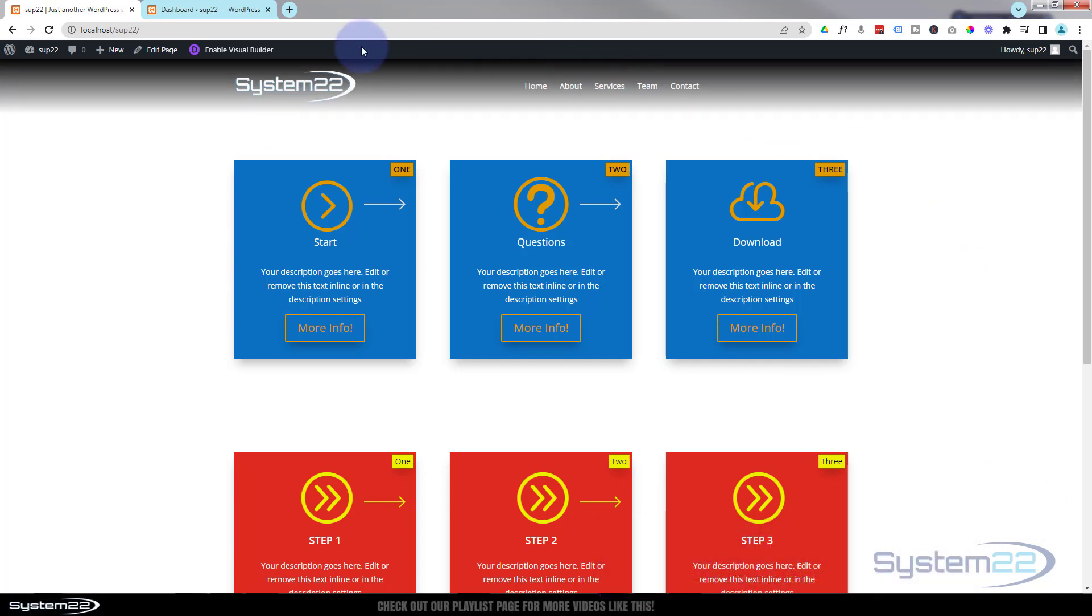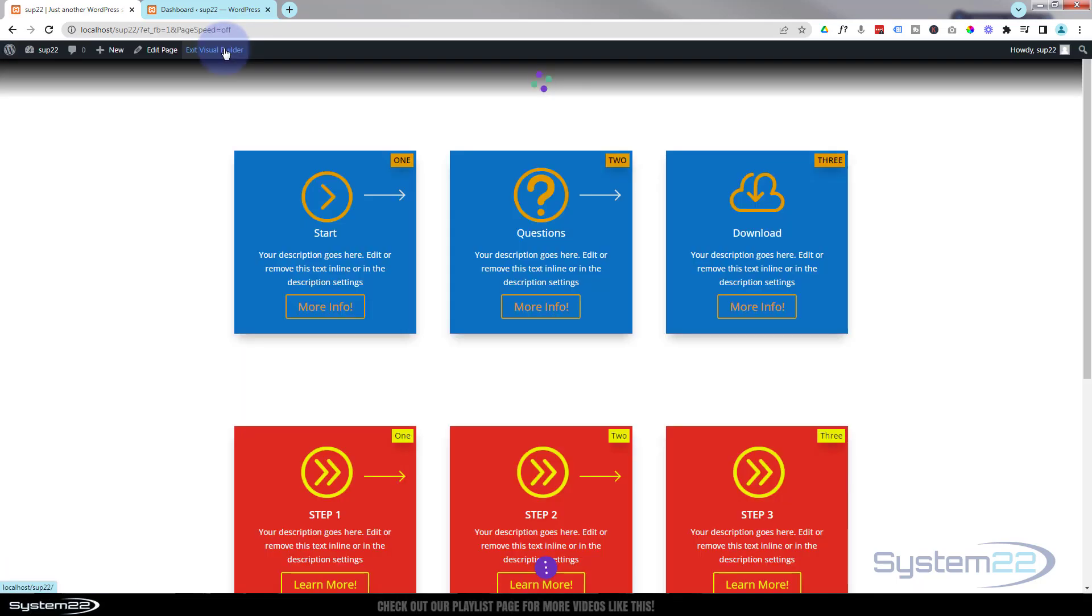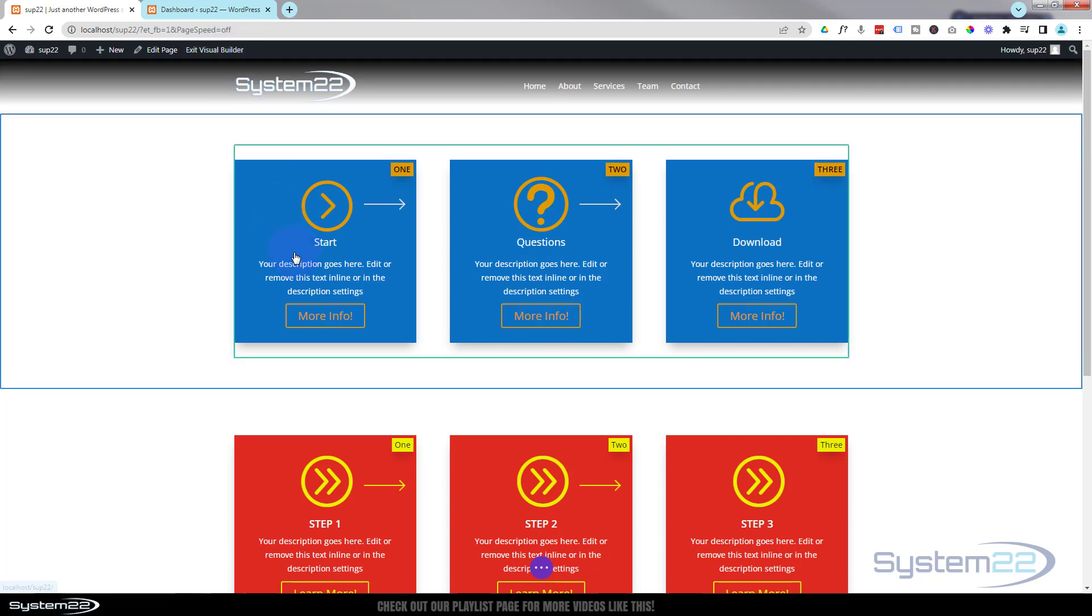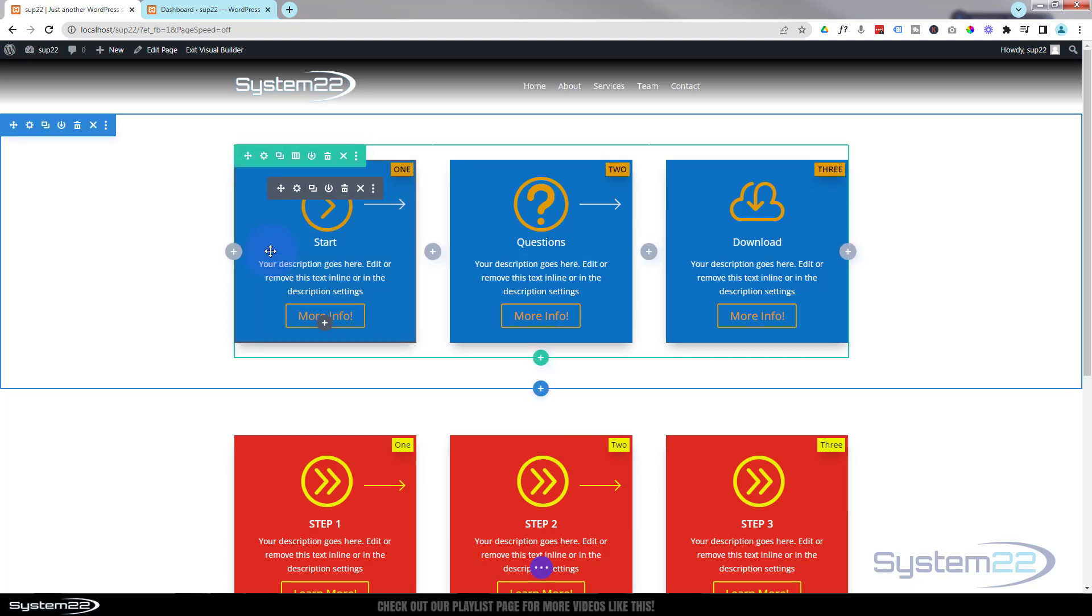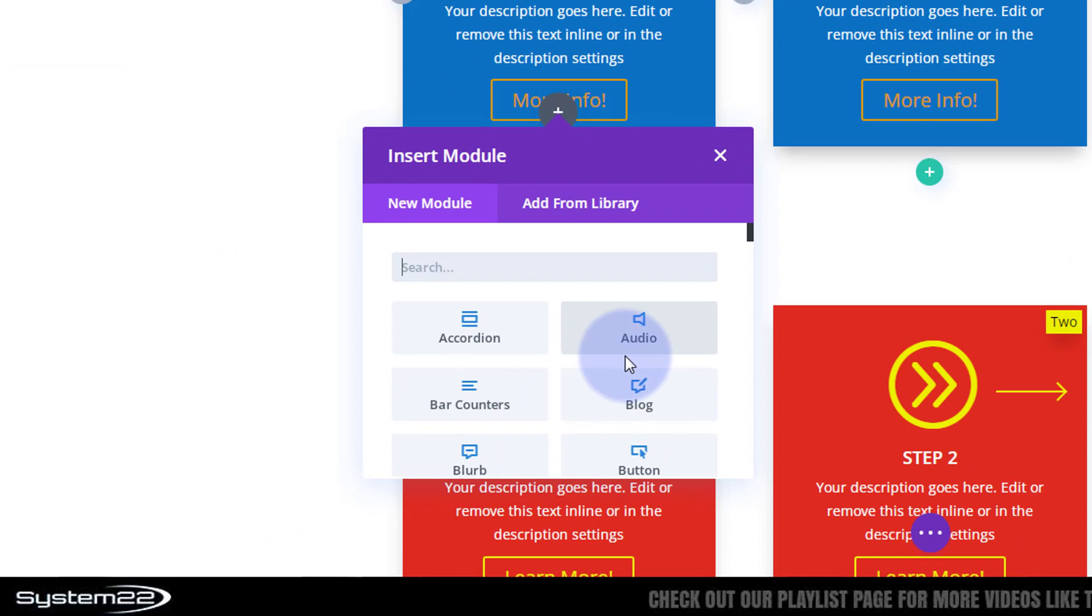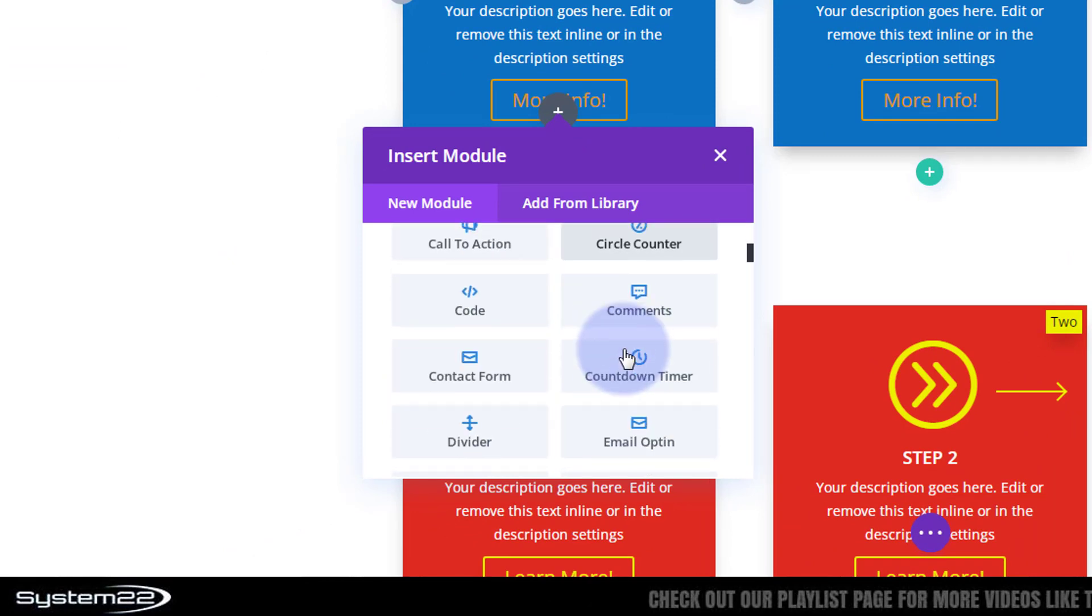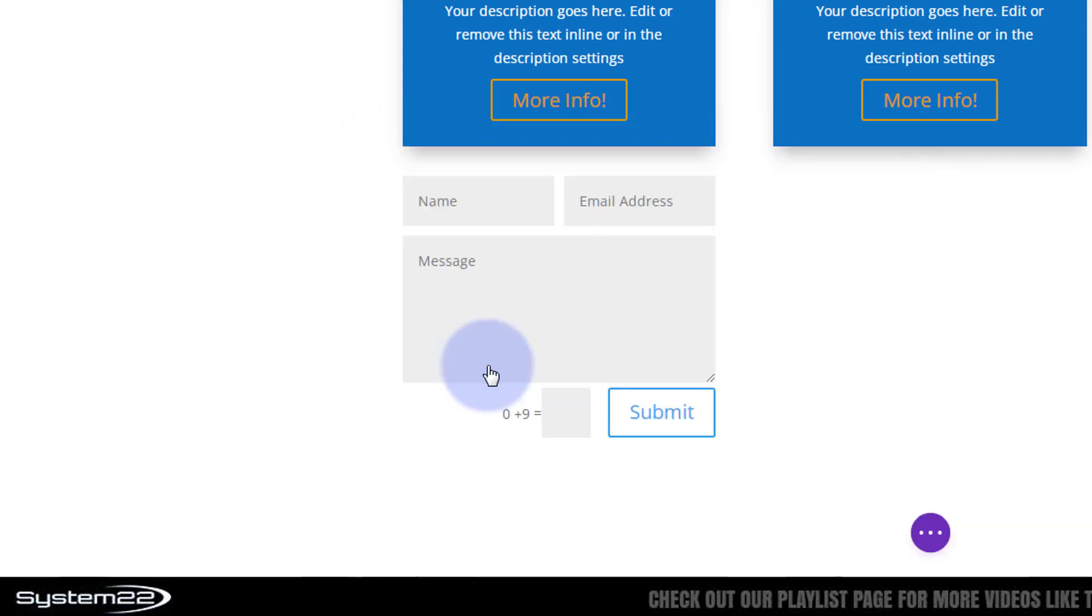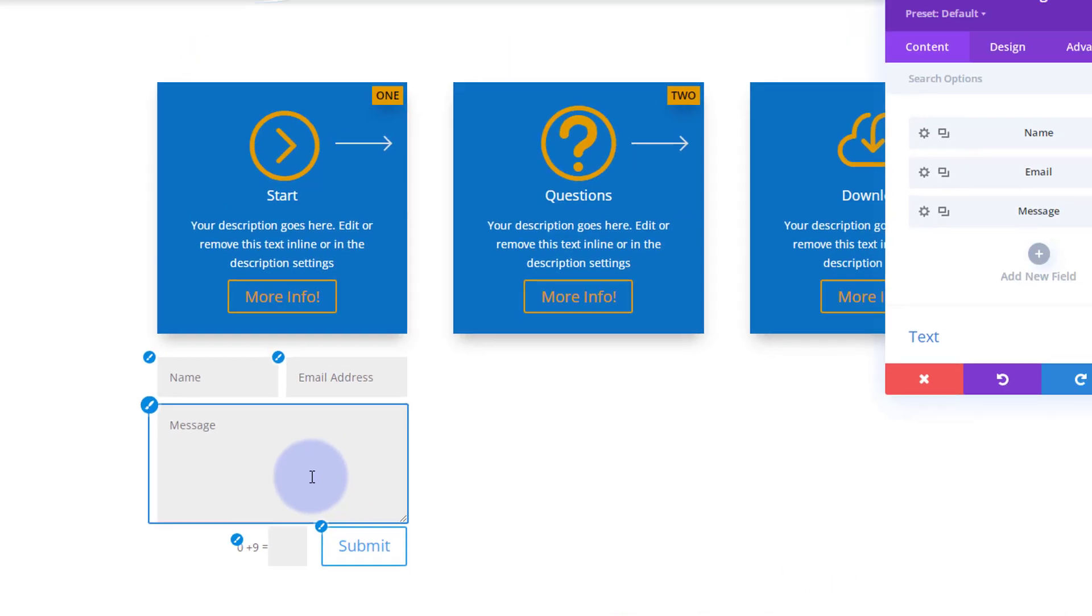First thing I'm going to do is create the actual form that we want to pop up. So I'm going to enable my visual builder. Once enabled, we can go down anywhere and create our form because we're going to save it to our library. I'm going to click here and add a new module. I'm going to use a simple Divi contact form.